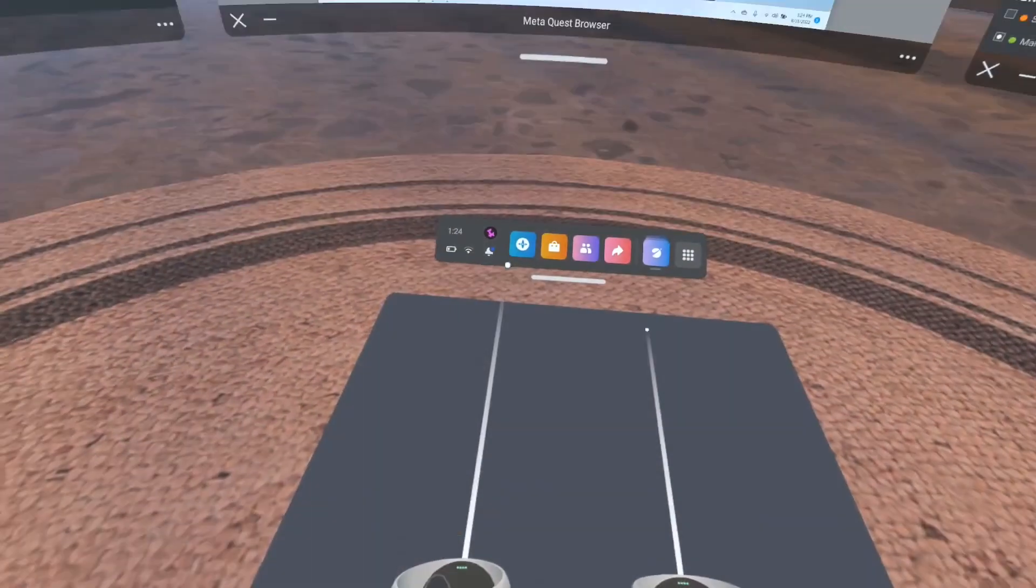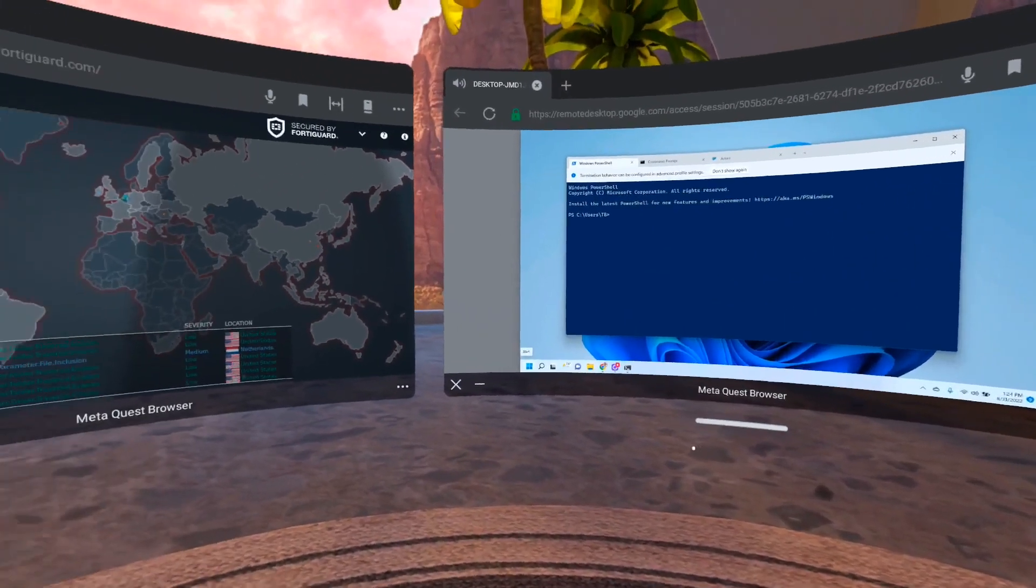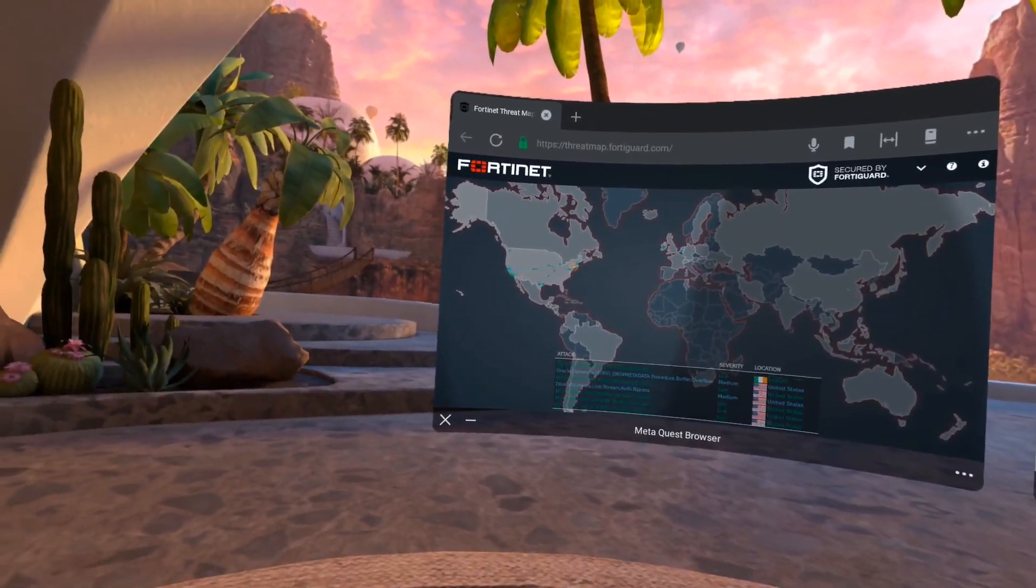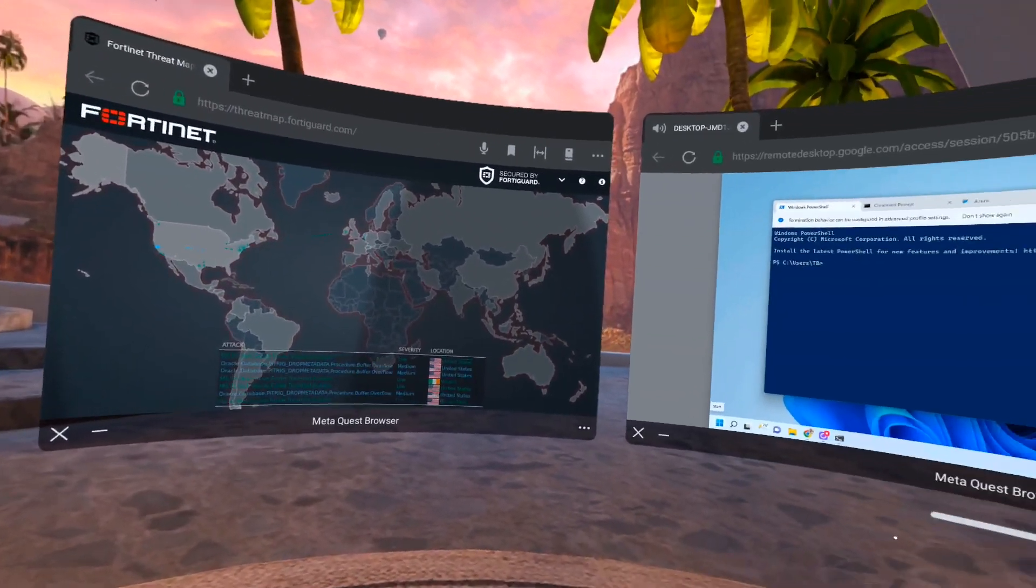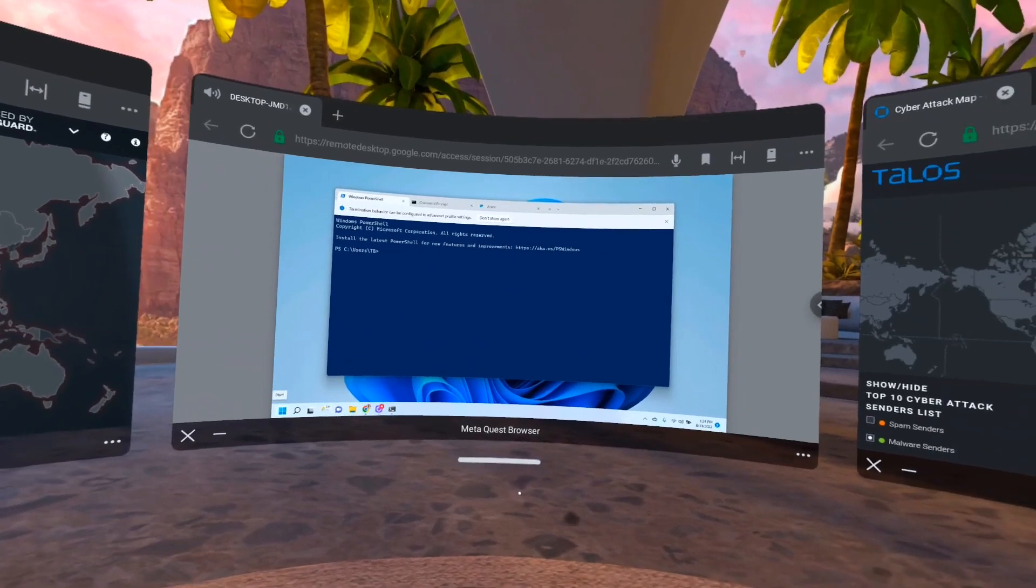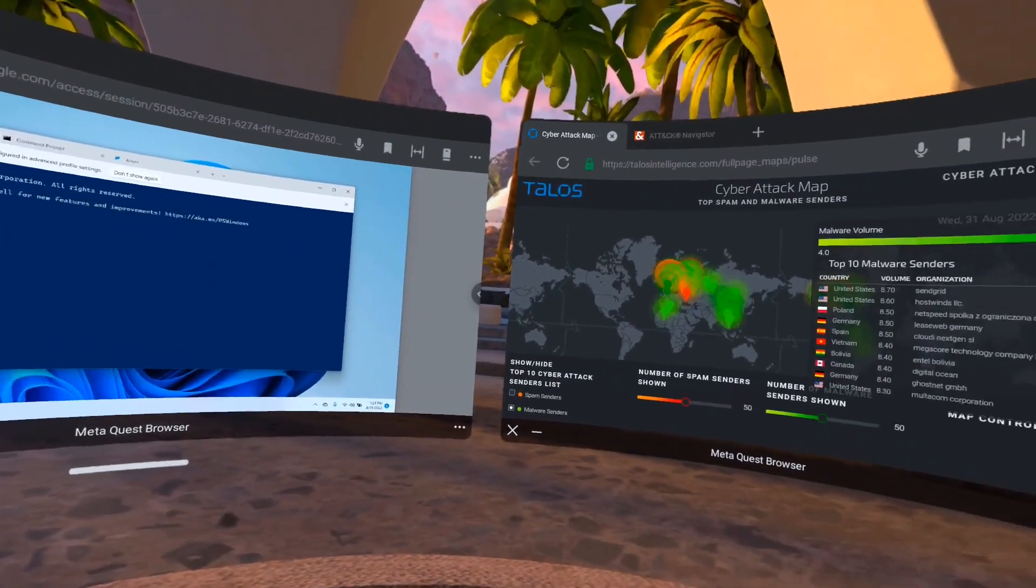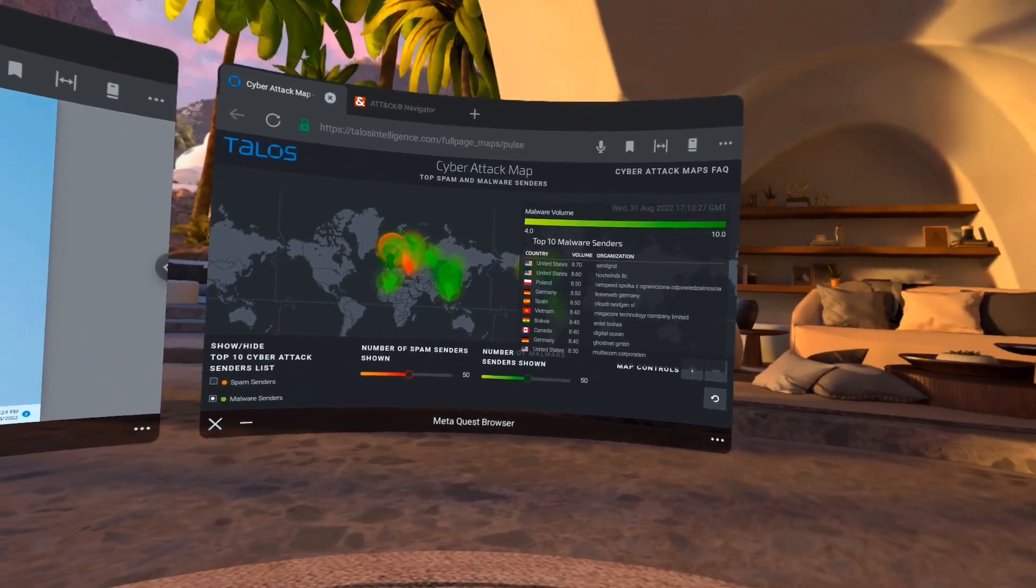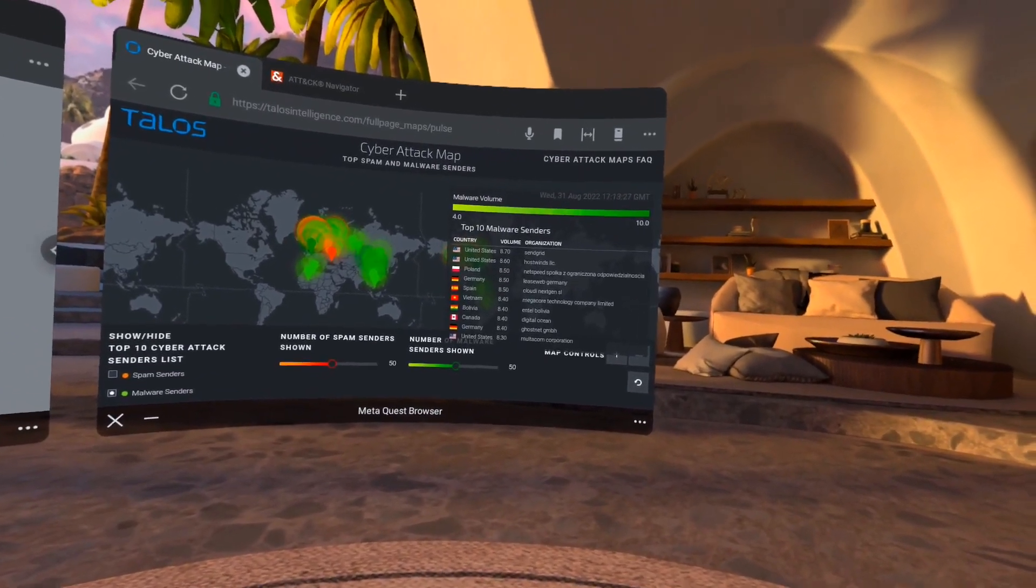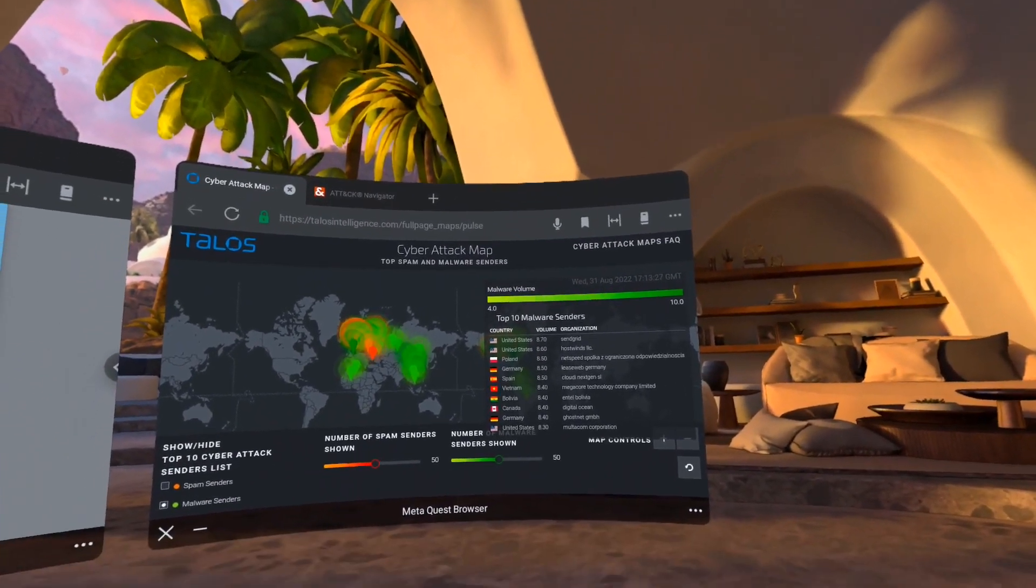But what we'll see now is this is my same desk in virtual reality, so we'll see those same threat intel feeds. On the left side we'll see Fortinet, in the middle we'll see my actual computer which we'll talk about in a second, and on the right side we'll see the cyber attack map from Cisco Talos.